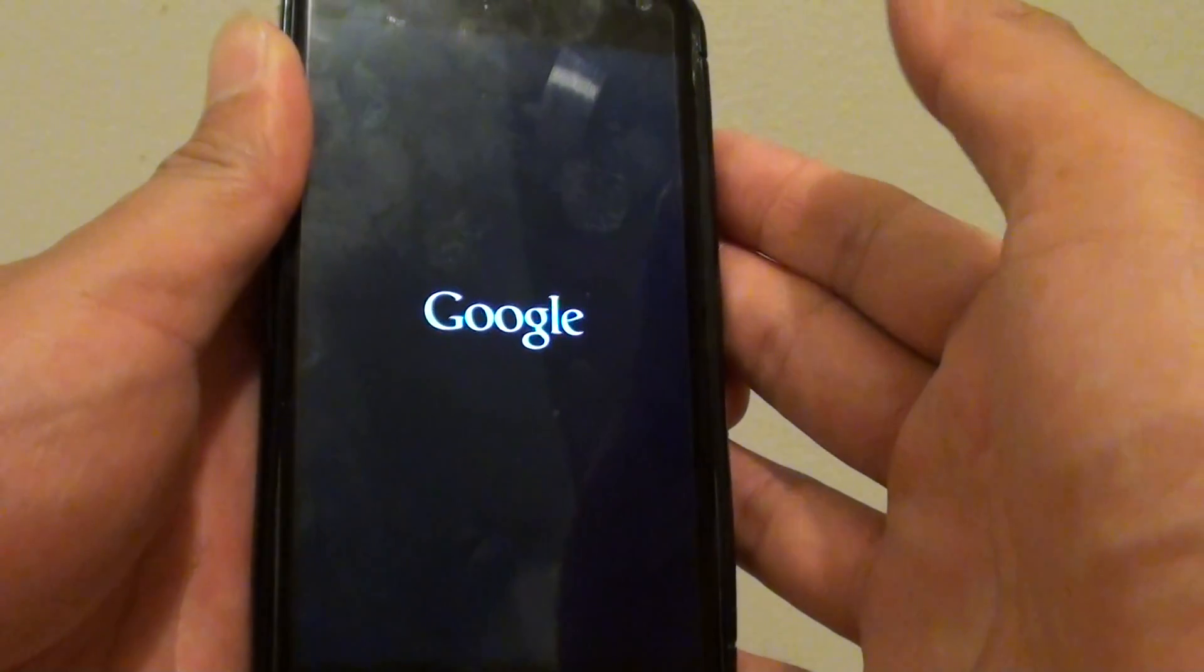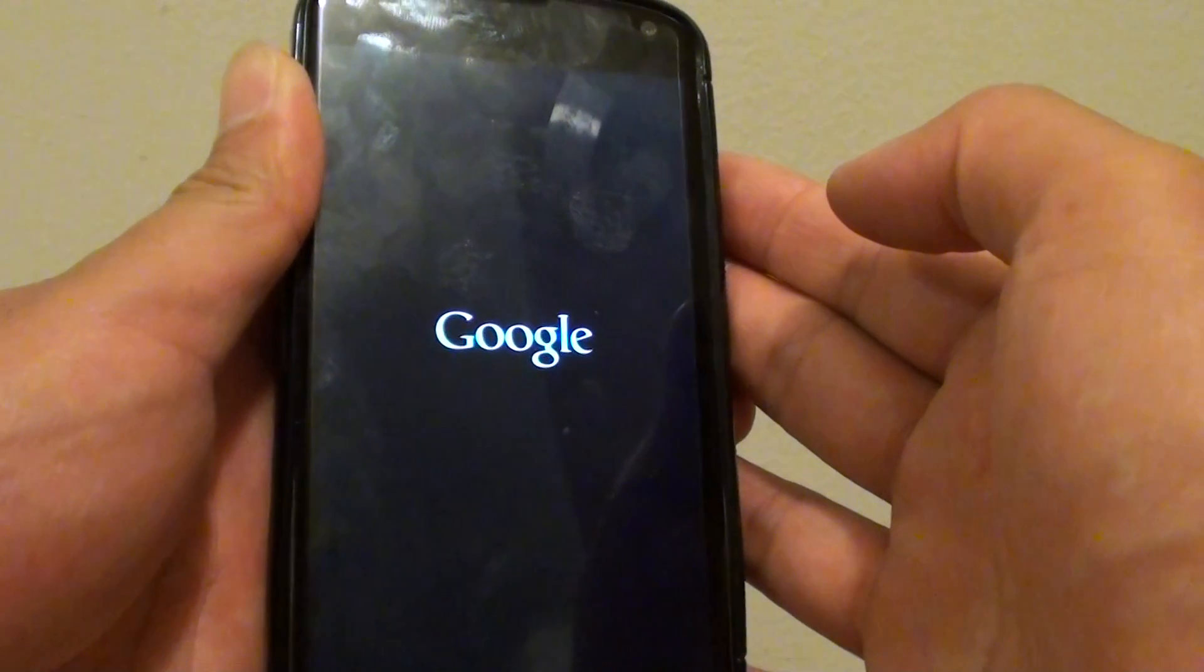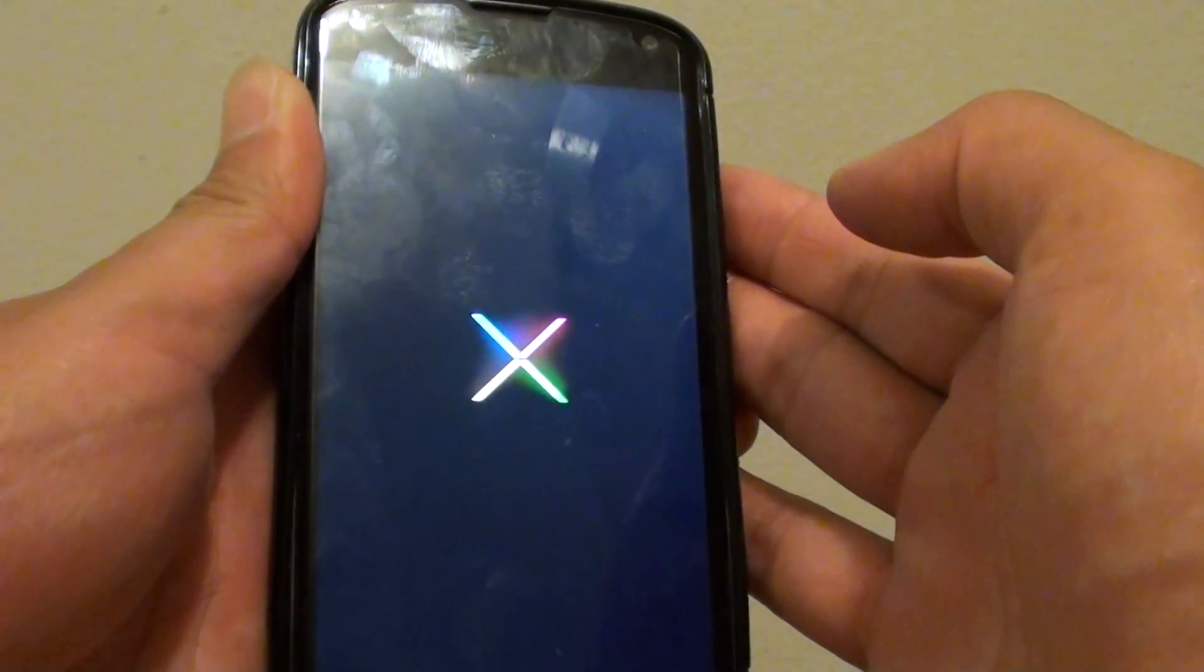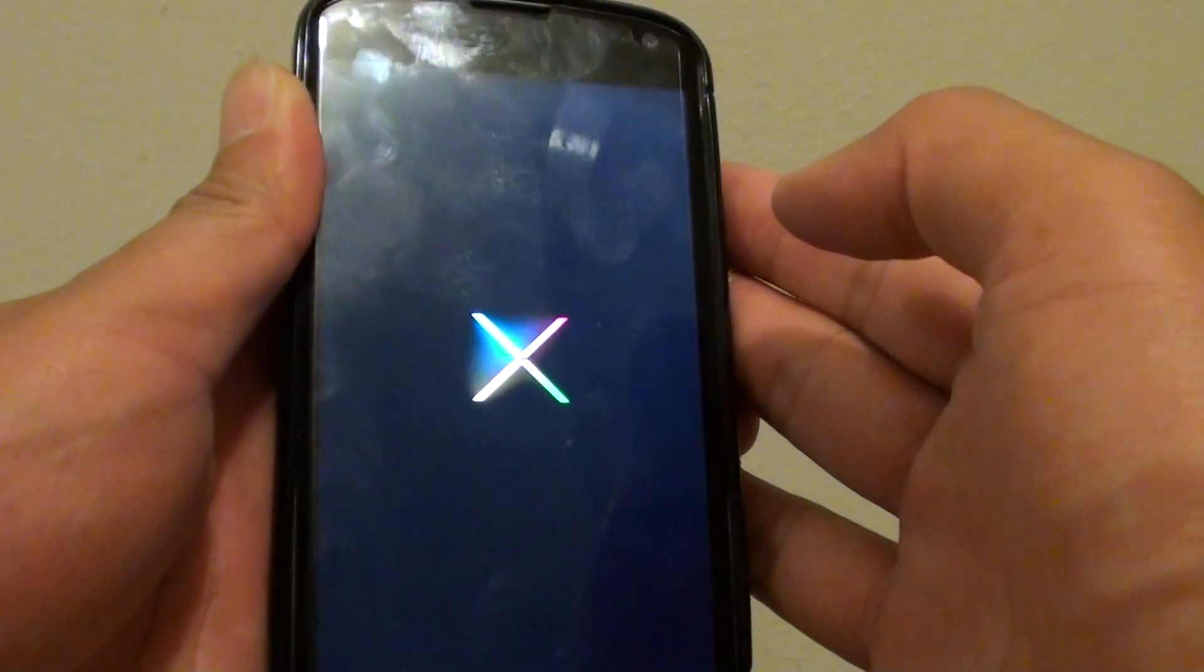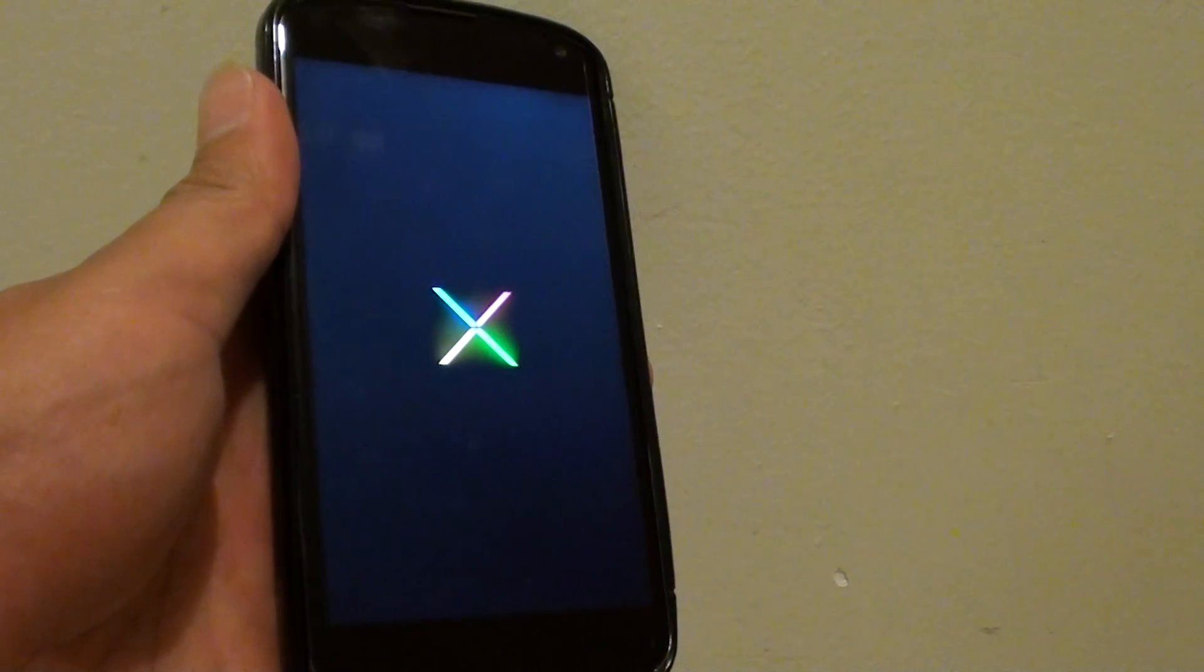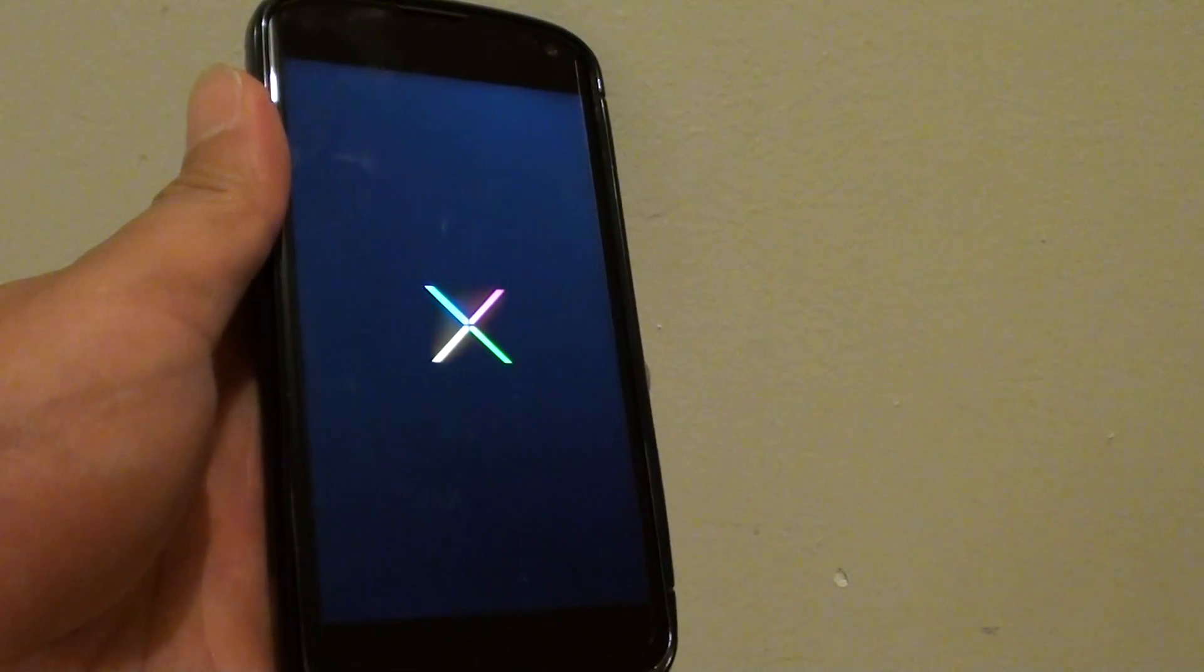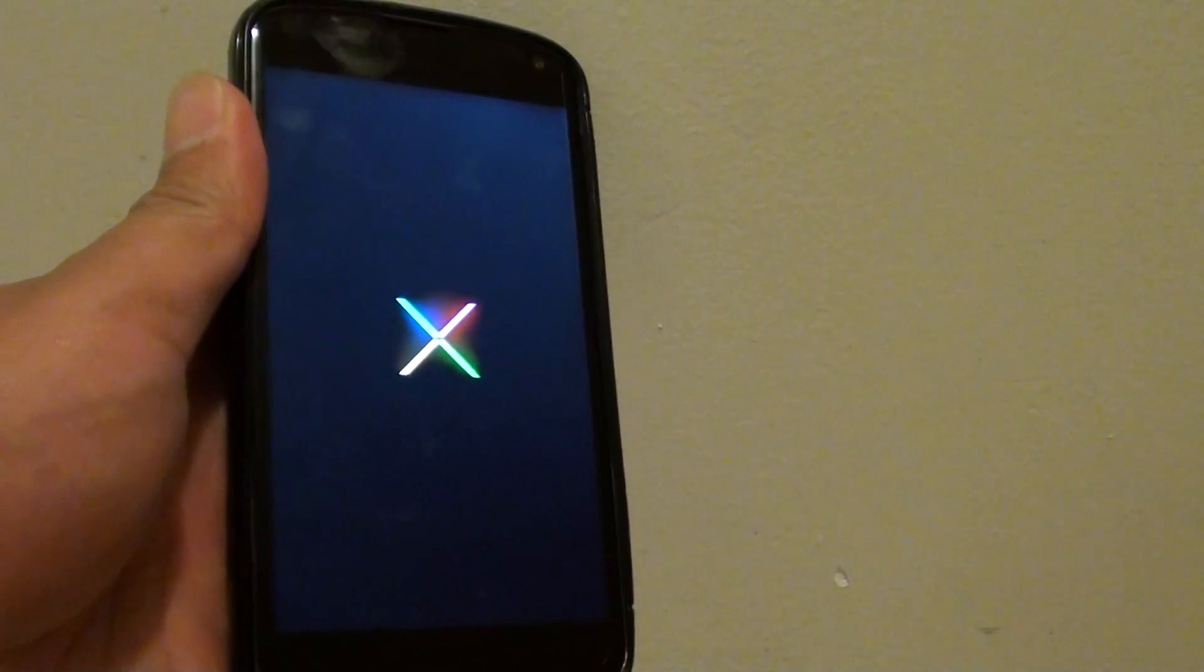Once the phone turns on, it should boot into normal mode. So we just have to wait for the phone to boot up.